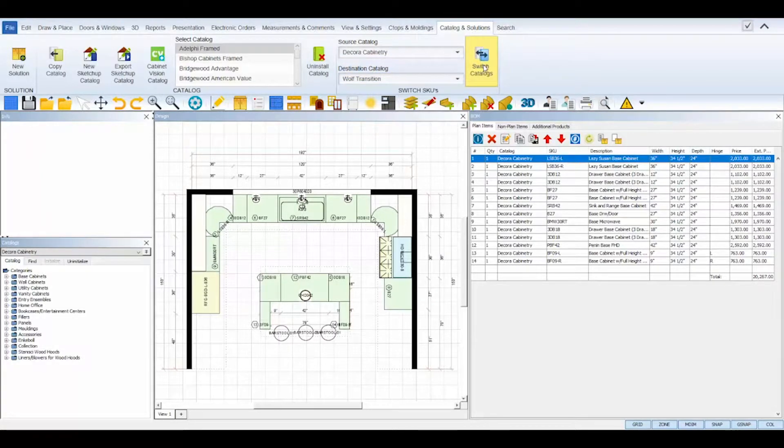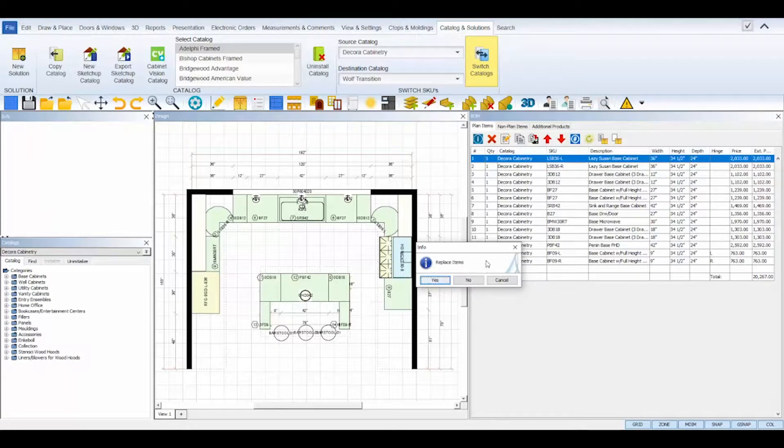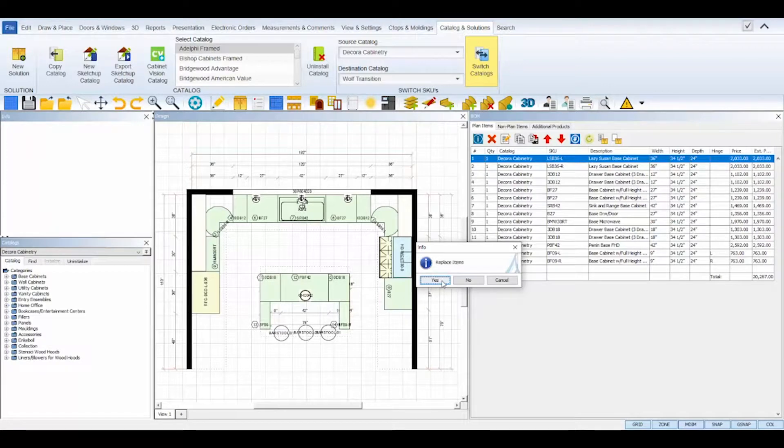Right away, a pop-up information box will appear asking if you'd like to replace the items in your floor plan. Always click Yes.